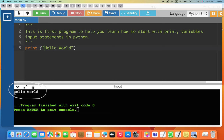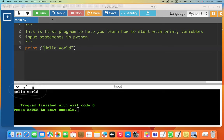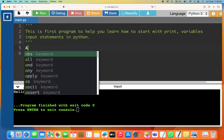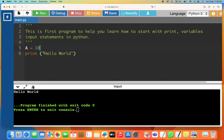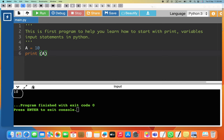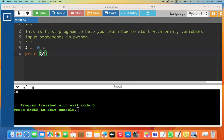Now let's learn how to create a variable and store a value in it. If I say 'a = 10' and then type 'print a', it will print whatever value is stored in a — which is 10. You can see the output: 10. That 10 is because we defined variable a and put the value 10 in it.